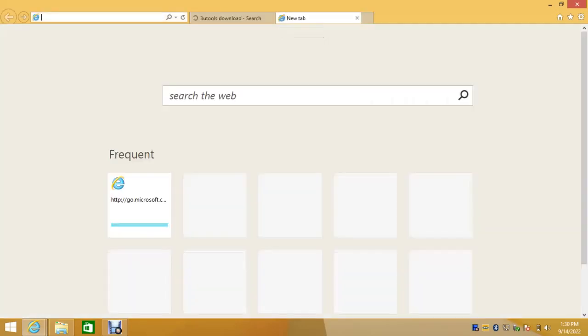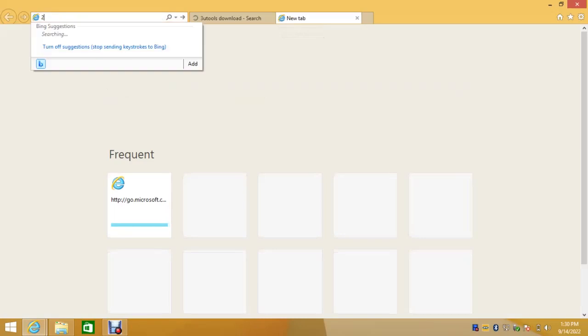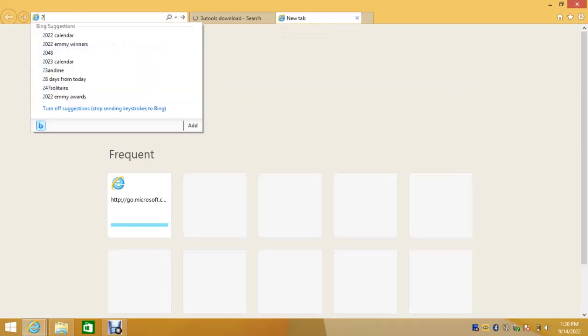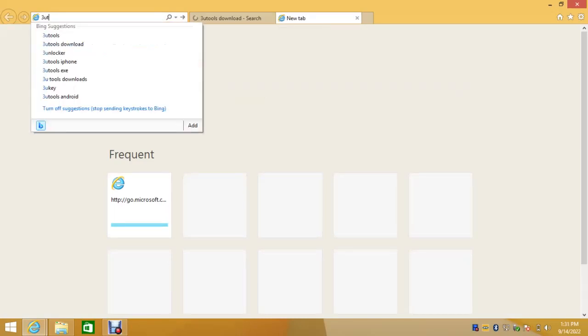Today I will walk you through how you can download 3uTools, install it, and also download all the drivers you need to flash an iPhone, iPod, or iPad.